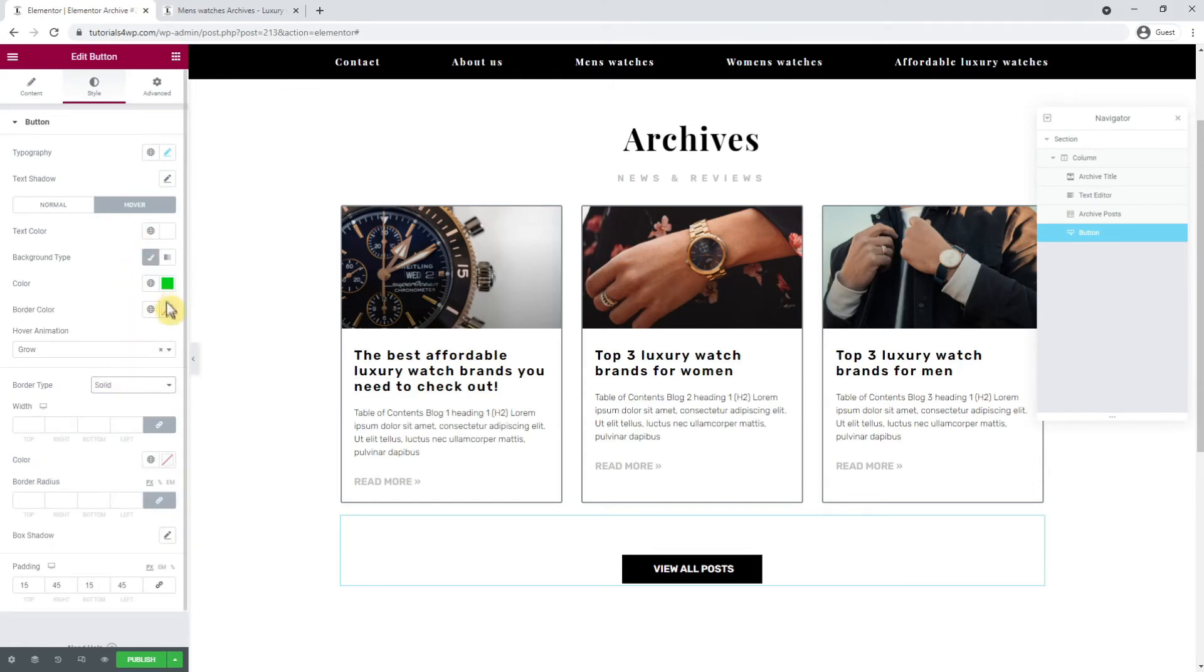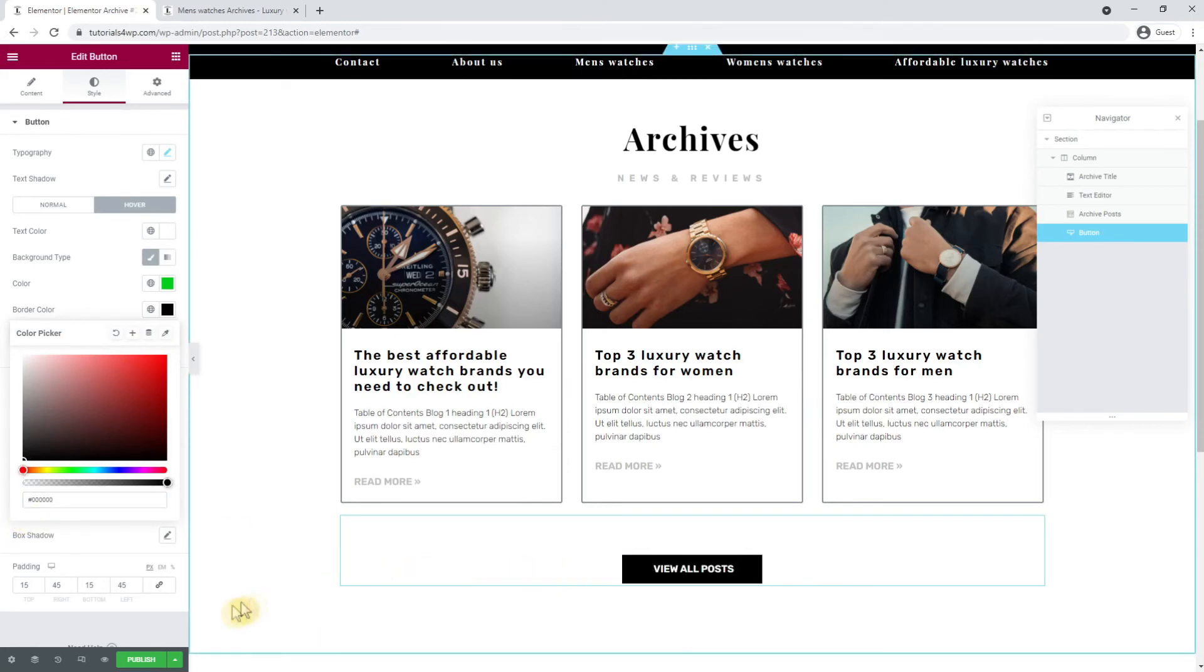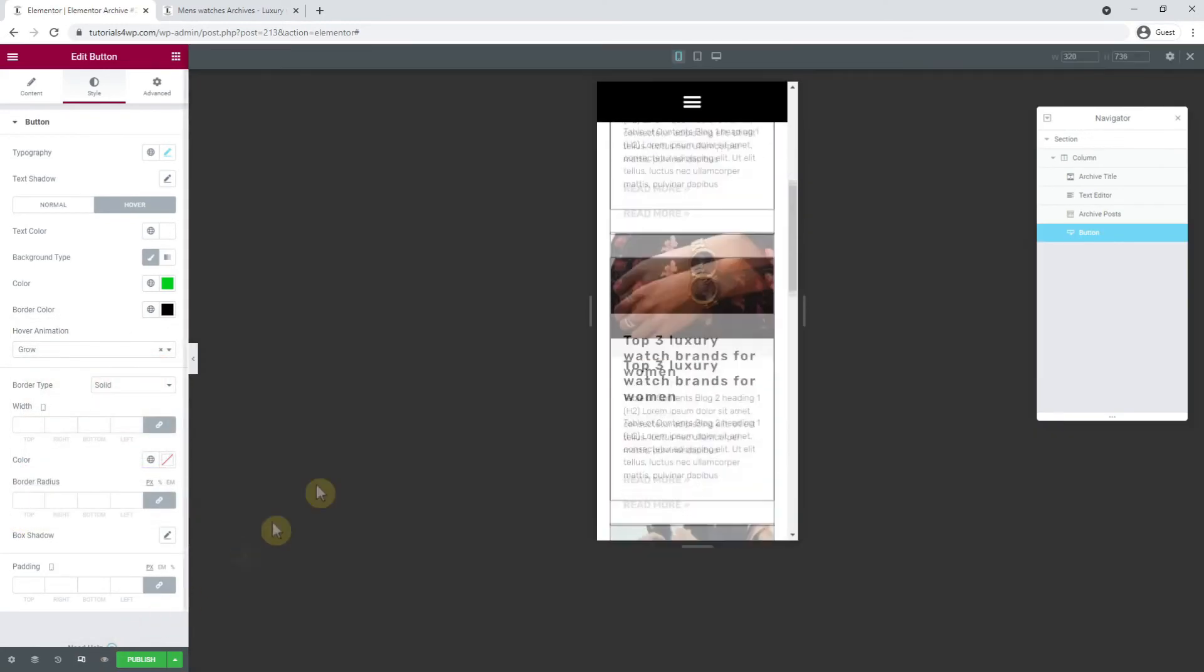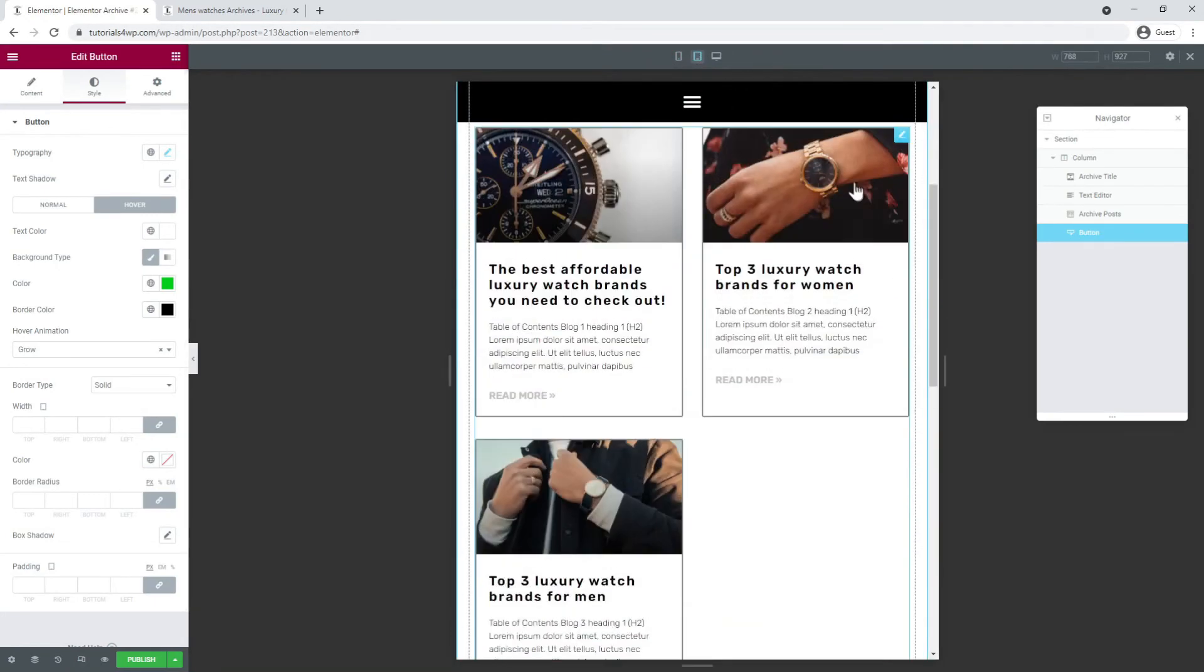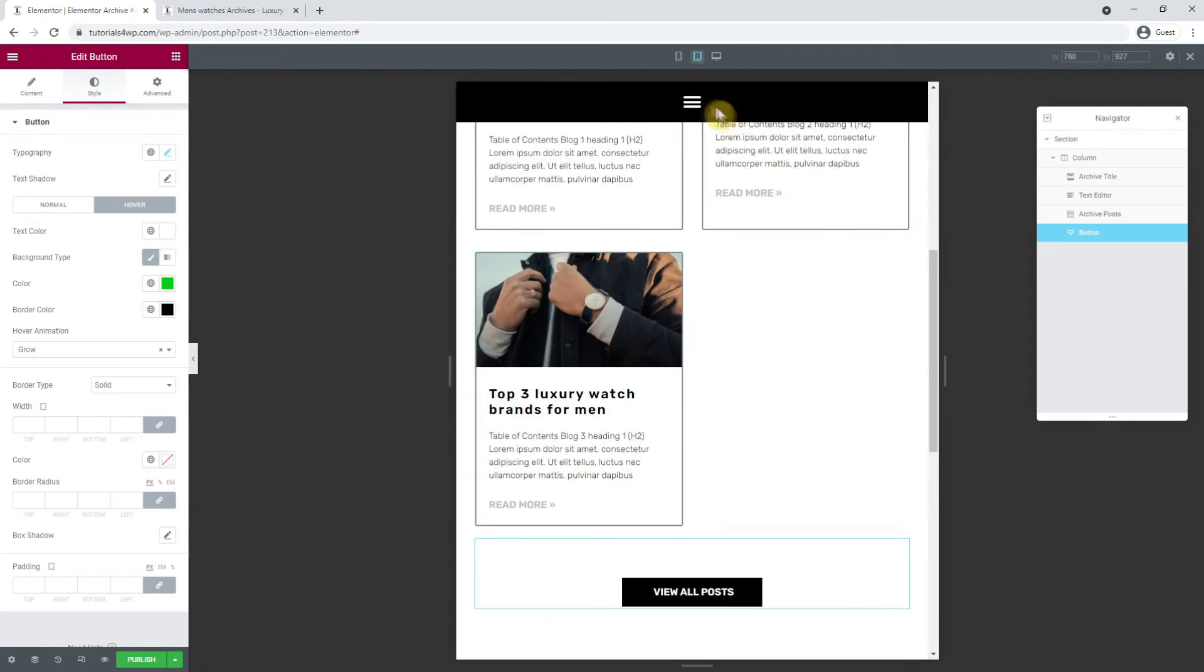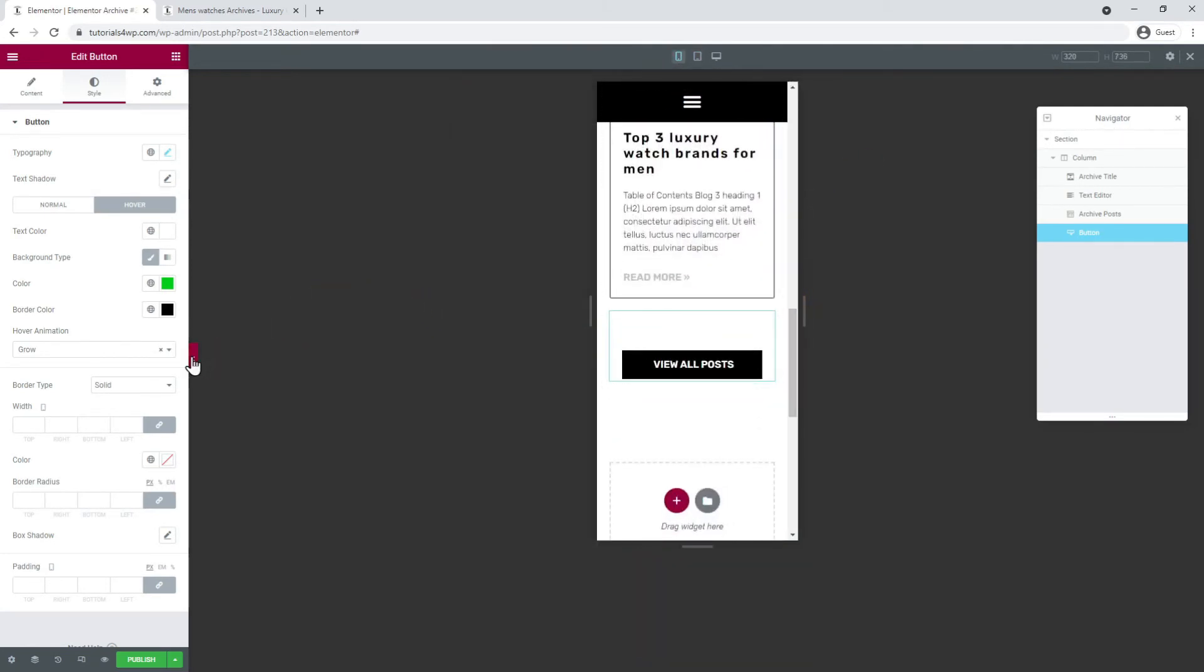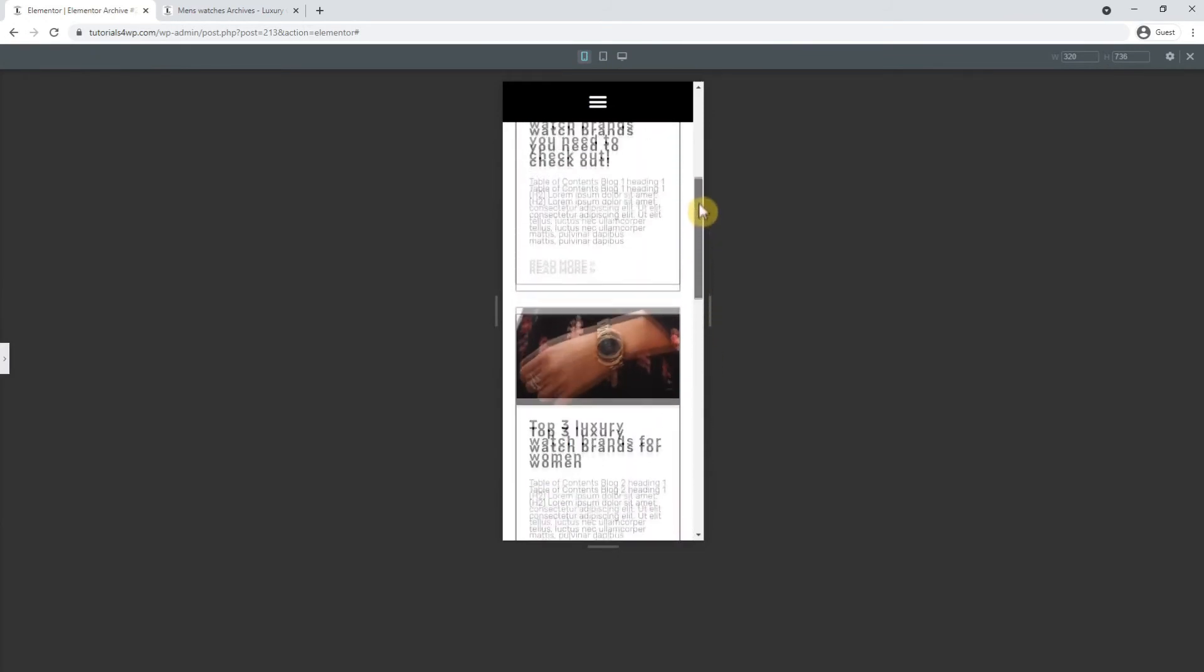Just to be sure, I want to check what everything looks like on tablet and mobile view, so I go to the responsive mode. As we can see everything looks good on tablet so I'm satisfied with that. I switch over to the mobile view and here we can also see that everything is looking fine. So we don't have to adjust anything.